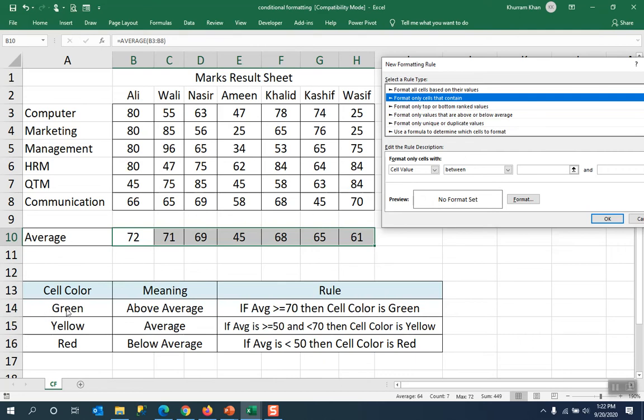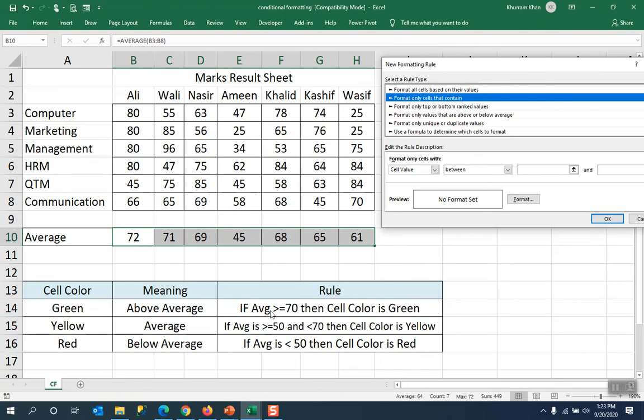Now we will try to implement this cell color. The formatting is what we have to do. The cell color is equal to green. What does that mean? Every cell which is green, its name, its meaning, above average. And the rule we have to specify this: if the average is greater than 70, then the cell color is green, and the green means that it is above average.